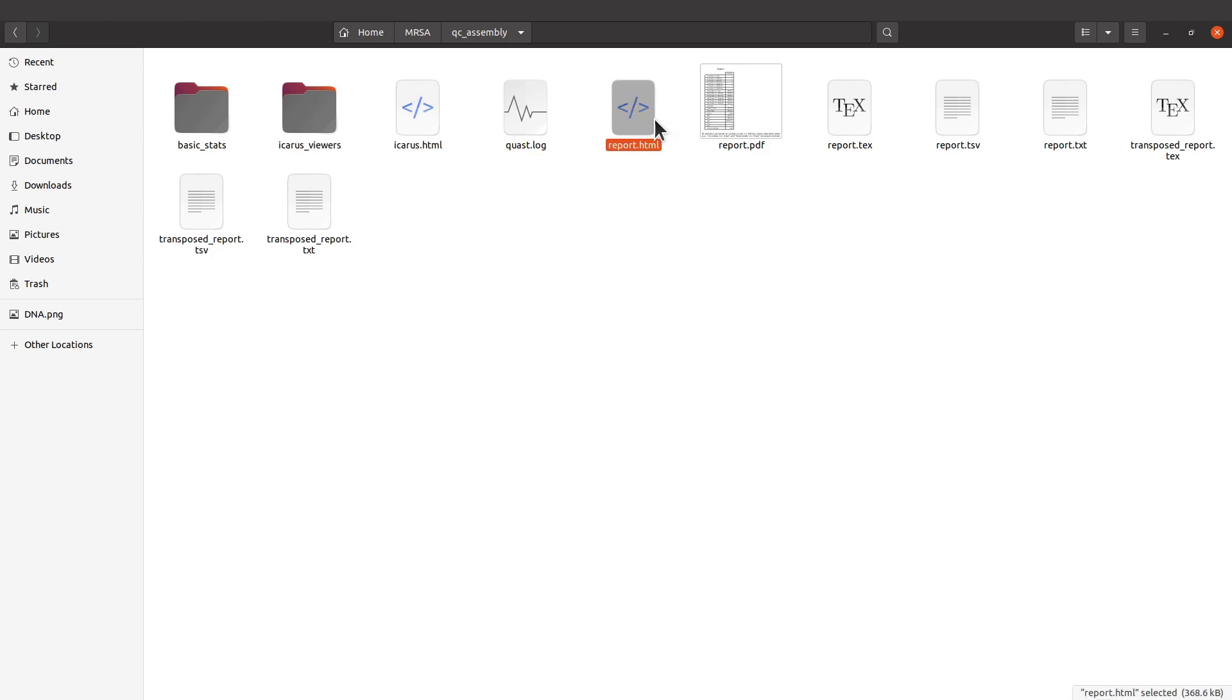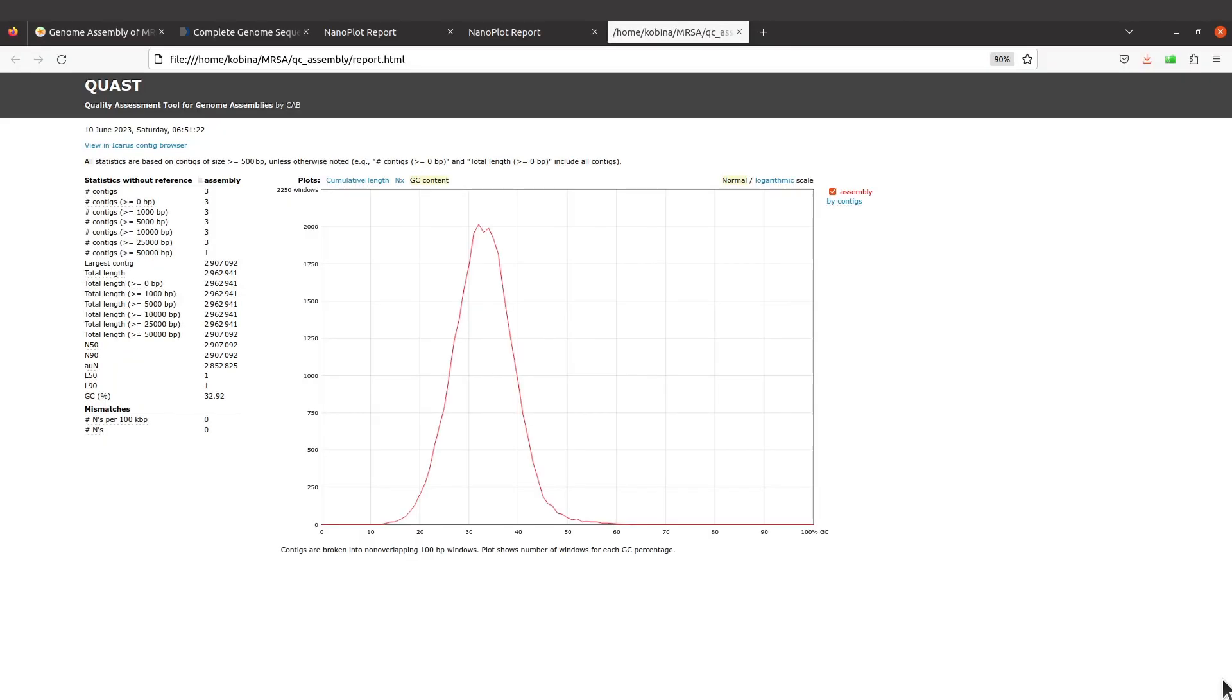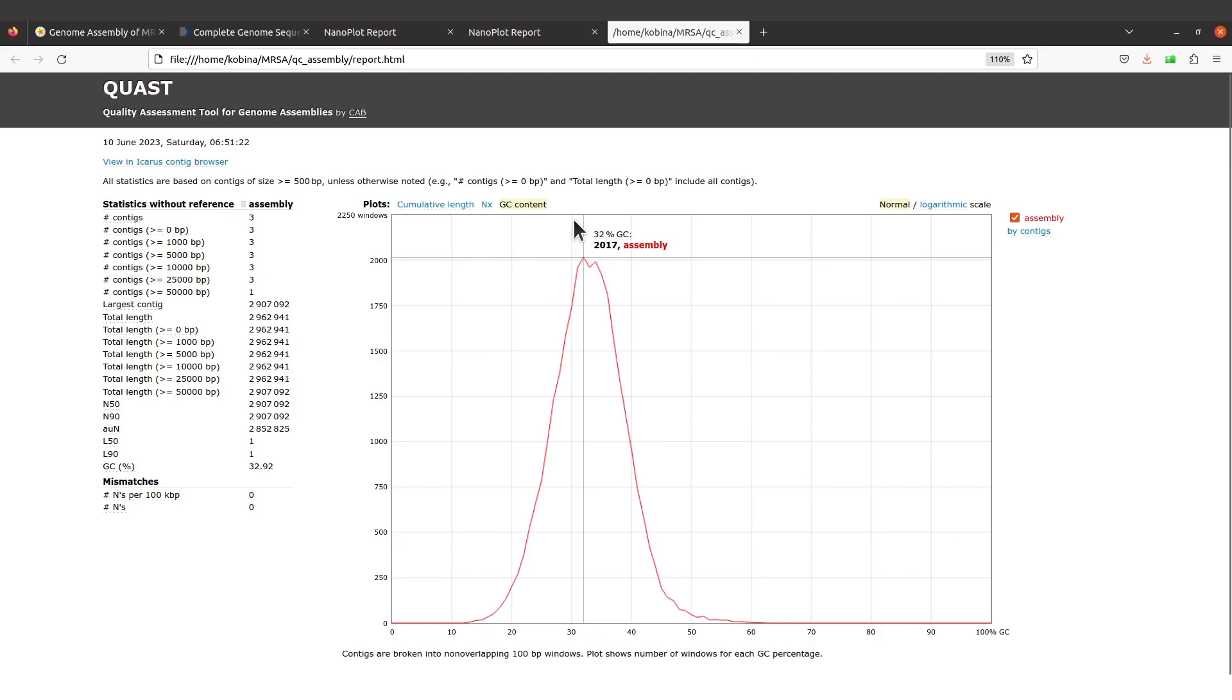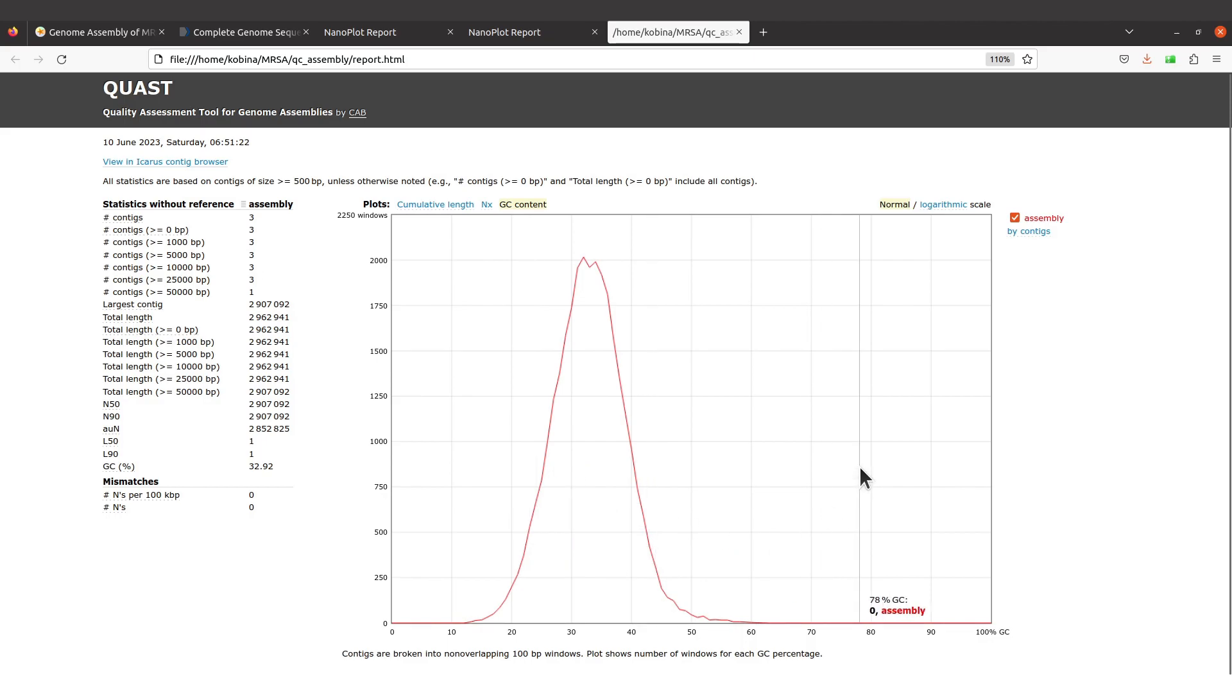There's a report in HTML which you can open. Let's open that using our browser. The report has been opened. Let's enlarge the display. We have the measurements here and we also have some plots here.